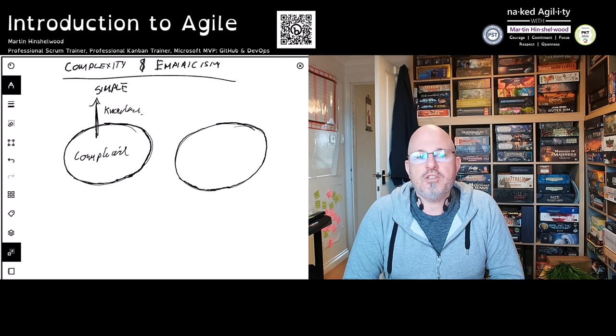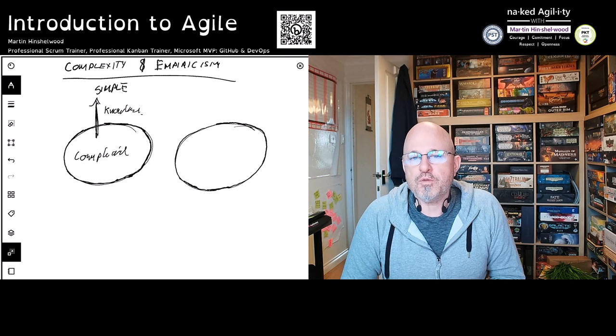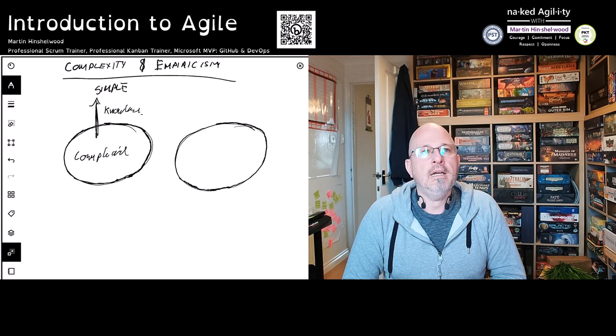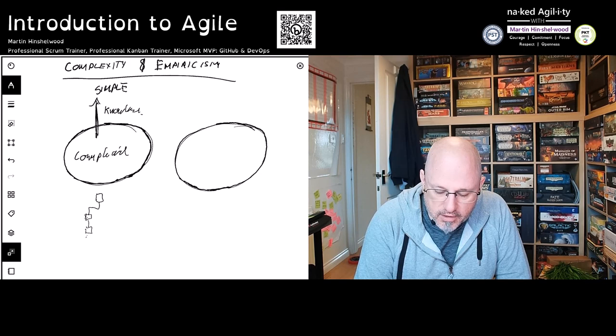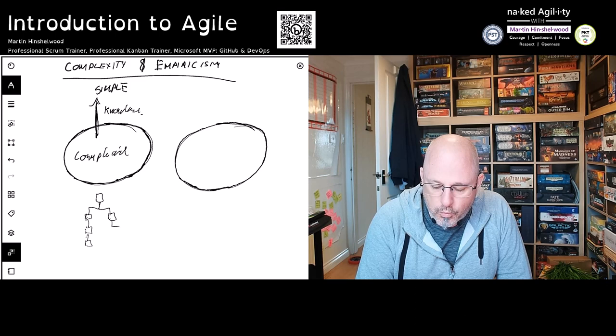So we created standard operating procedures, built out common ways that things work, identified the patterns and optimized for them. We pushed people into ability-based groups inside our organizations, which gave us not only the hierarchy of our organization but also the departmental model within our organization.